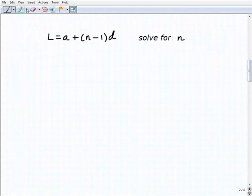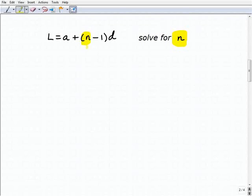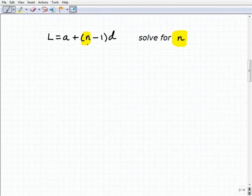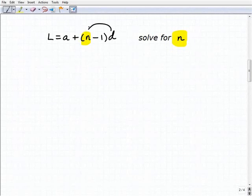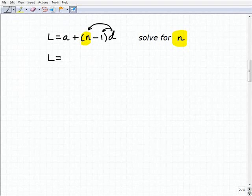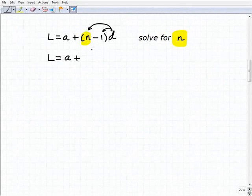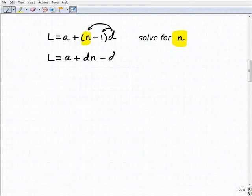This next one is a little more challenging because we have to take some additional steps. We're going to solve for N. We have L equals A plus N minus 1 times D. To solve for N, think of this as a multi-step equation. The first thing you do is apply the distributive property — distribute D to both N and minus 1. So L equals A plus D times N minus D. Keep your eye on N, the variable we're solving for.